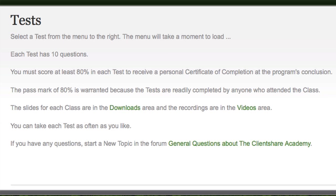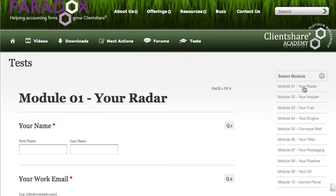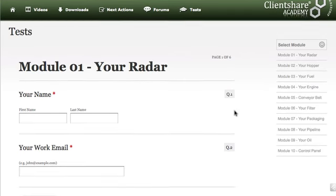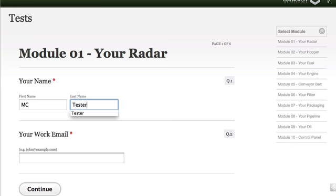It's fairly straightforward once you get used to it. Here you click Module 1, your radar. Whereas when we're in videos and we click Module 1, your radar, we don't see a video because here we're in tests — you see the quiz. So the first two questions are easy. If you can't answer those, you're in trouble — just joking, of course.